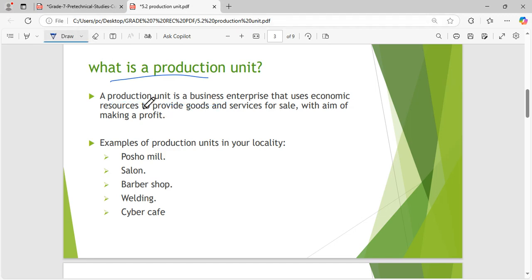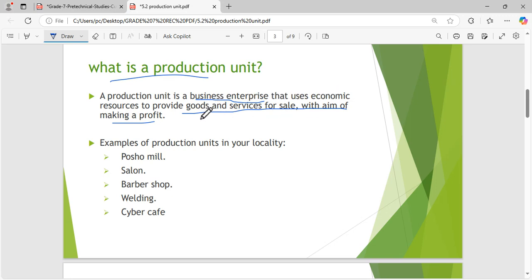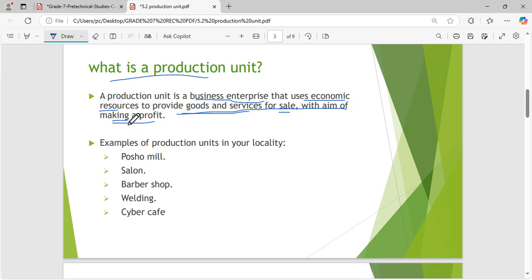A production unit is a business enterprise that uses economic resources to provide goods and services for sale with the aim of making a profit — just as we say a business. A business is an enterprise that uses economic resources to provide goods and services for sale with the aim of making a profit. Economic resources are resources that can be used to generate money.